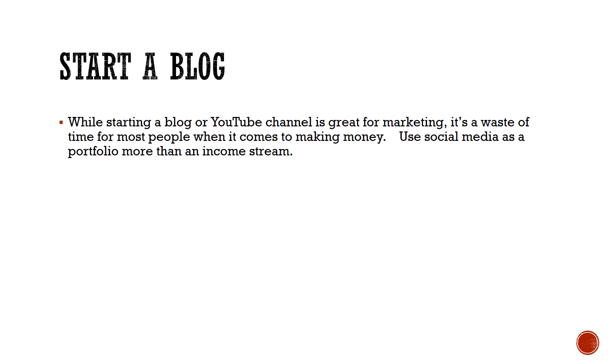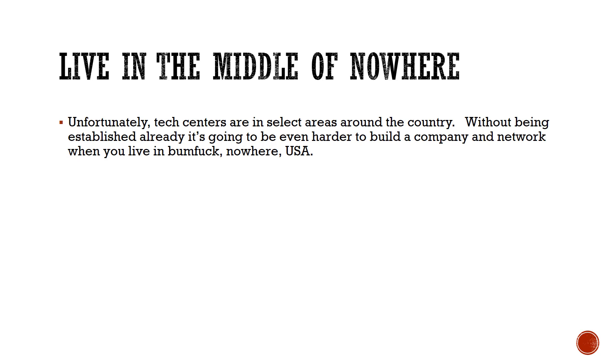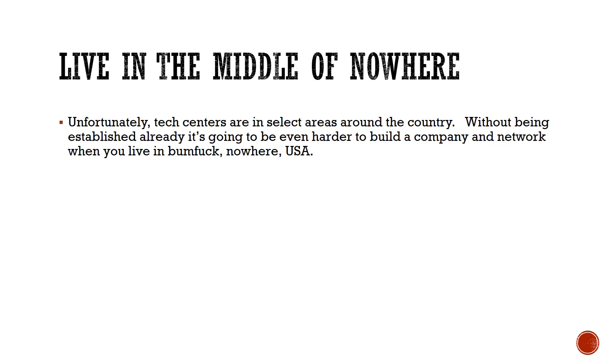The final one is: live in the middle of nowhere. Unfortunately, the tech centers are in selected areas around the country—within the United States, obviously, is what I'm talking about since that's where I'm located. But if you're not established already as a programmer, it's hard for you to live in the middle of bumfuck nowhere, USA. It's much easier for you to be able to network and find opportunities because networking, personal networking, is one of the best ways to find jobs.